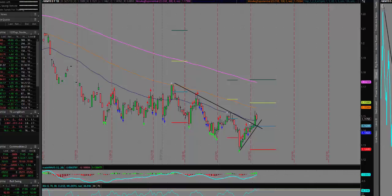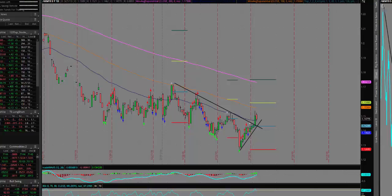Yesterday, after the Fed minutes were released, we had a boost in the euro and a subsequent decline in the dollar. That's not to be a surprise as the currencies move inversely to each other. So when we see a rise in the euro, we see a decline in the US dollar and vice versa.